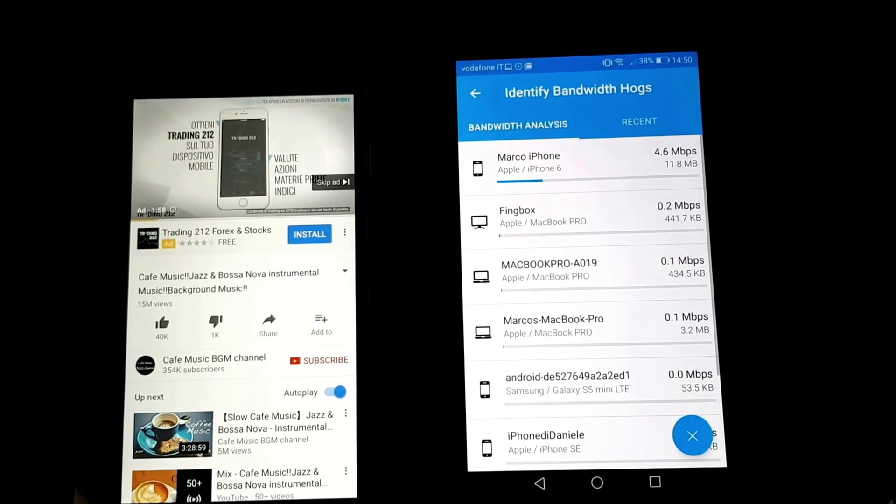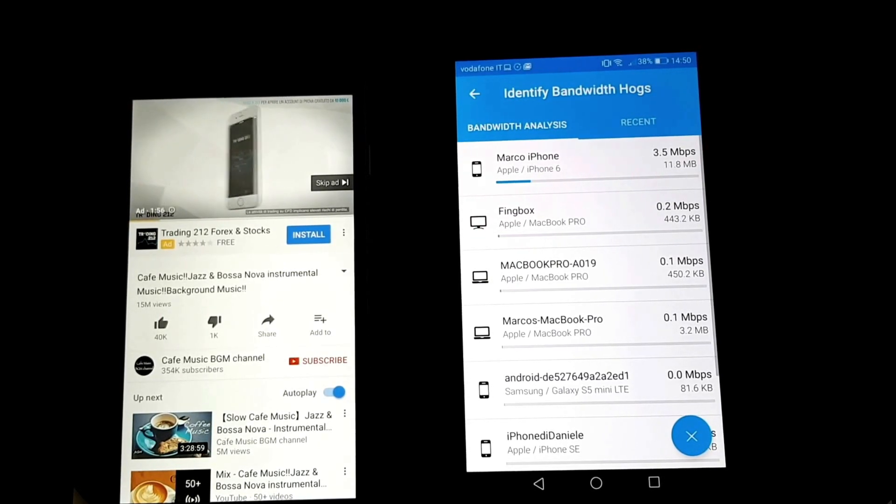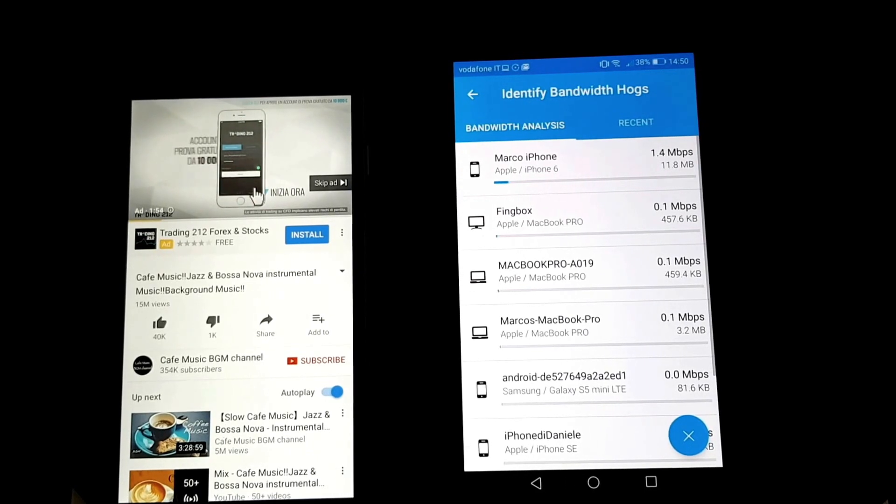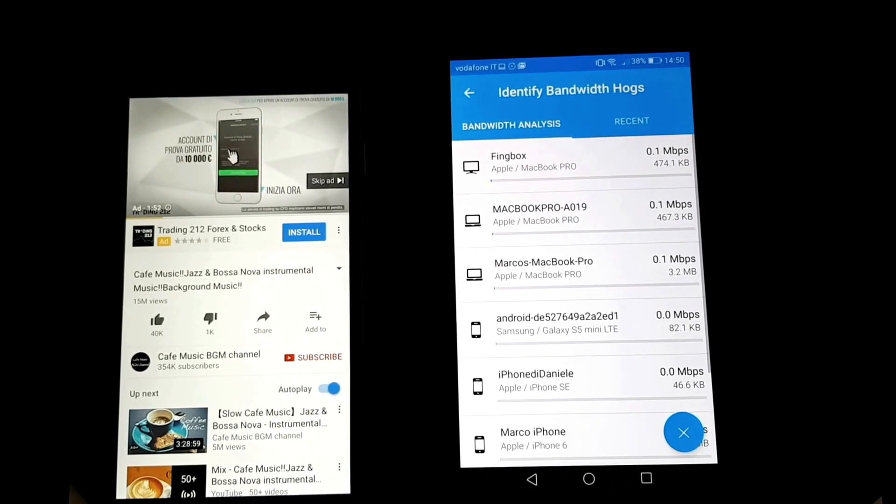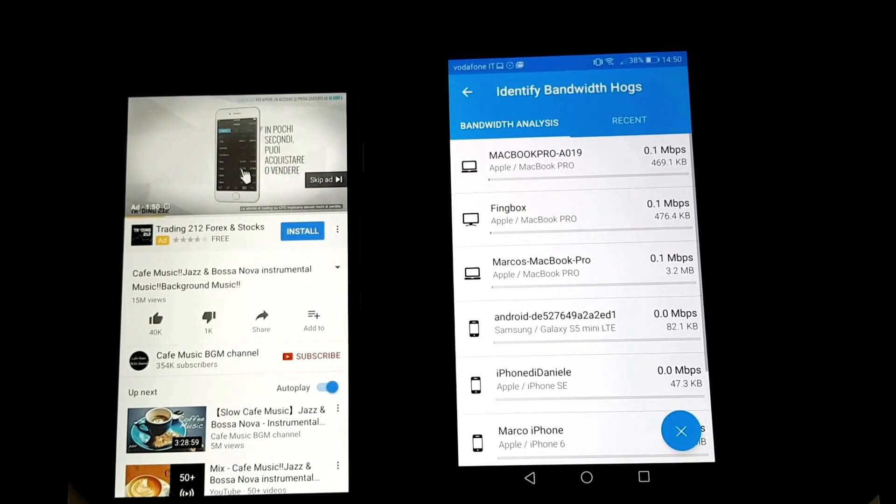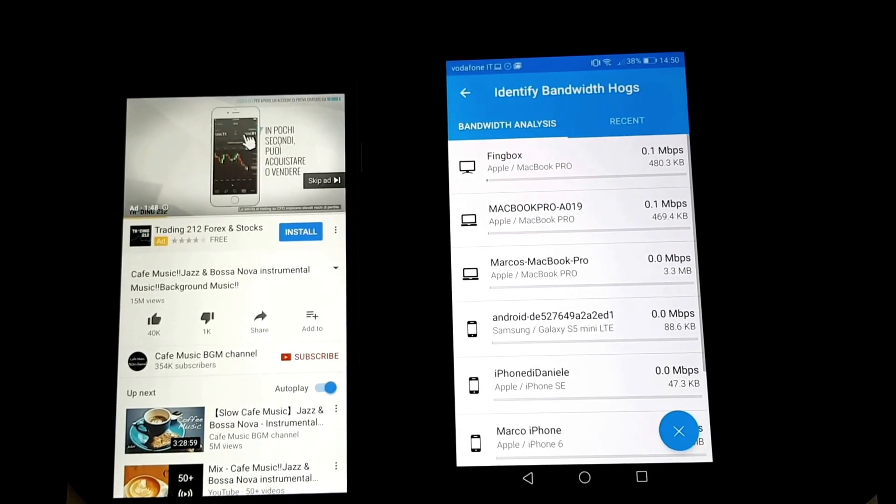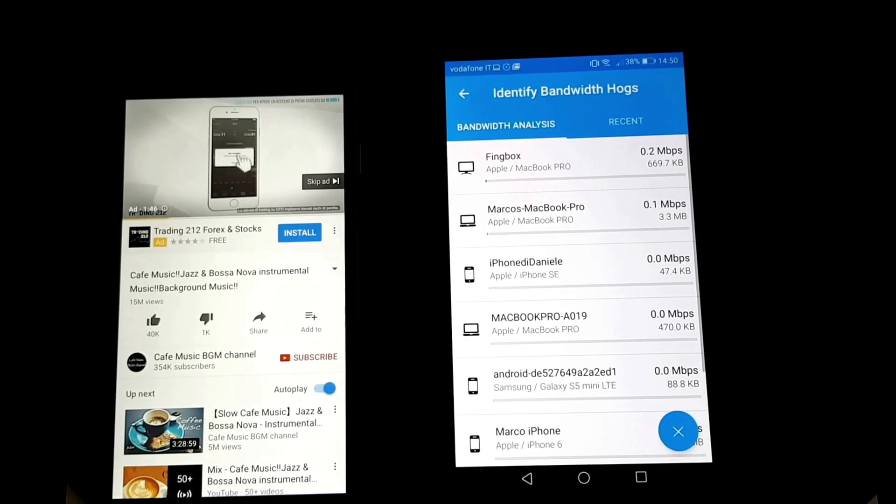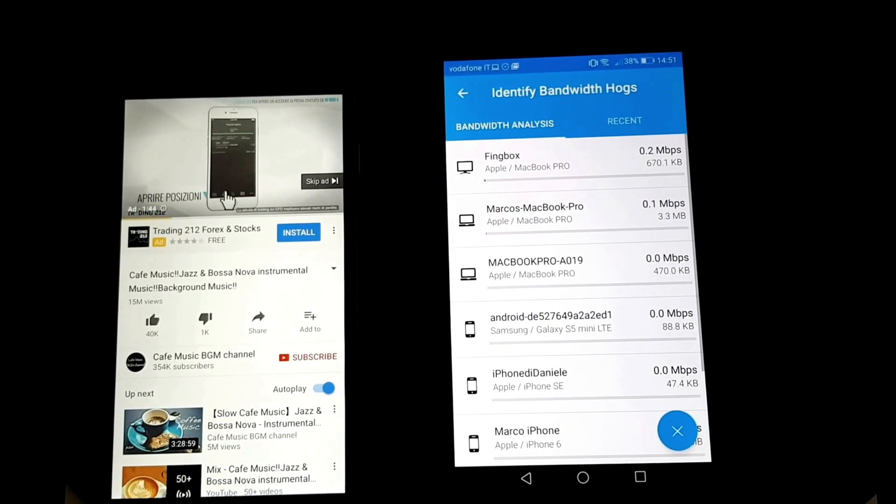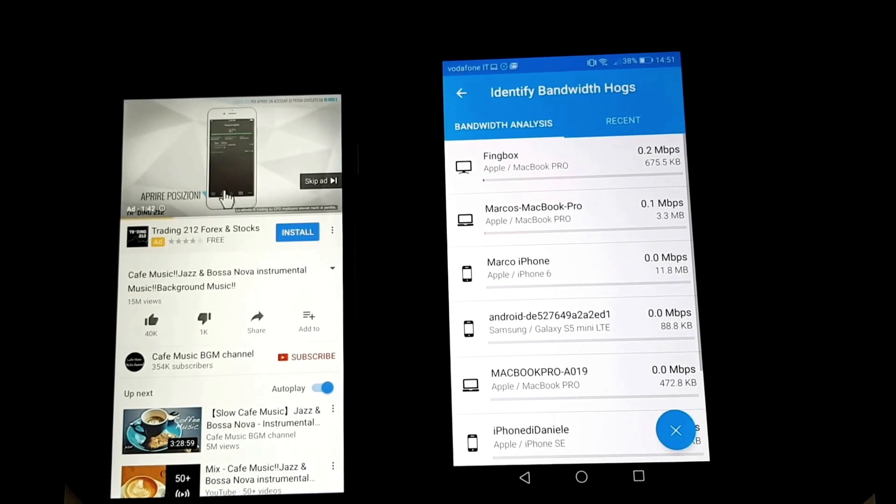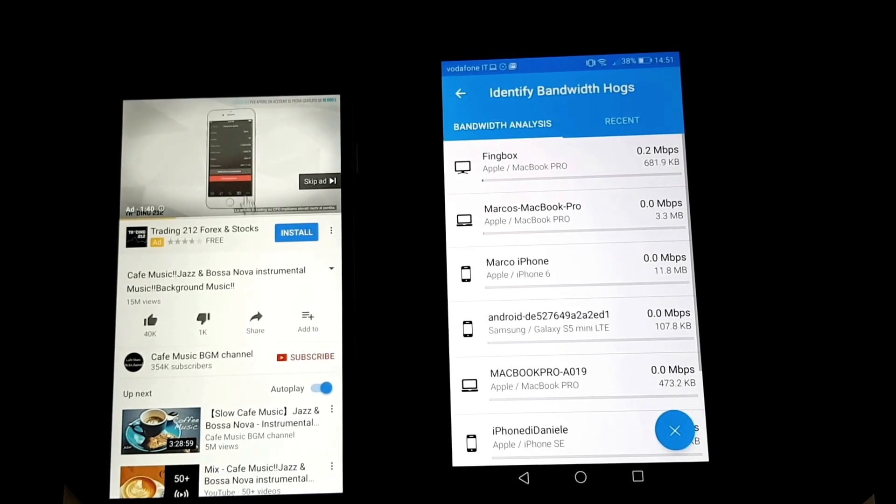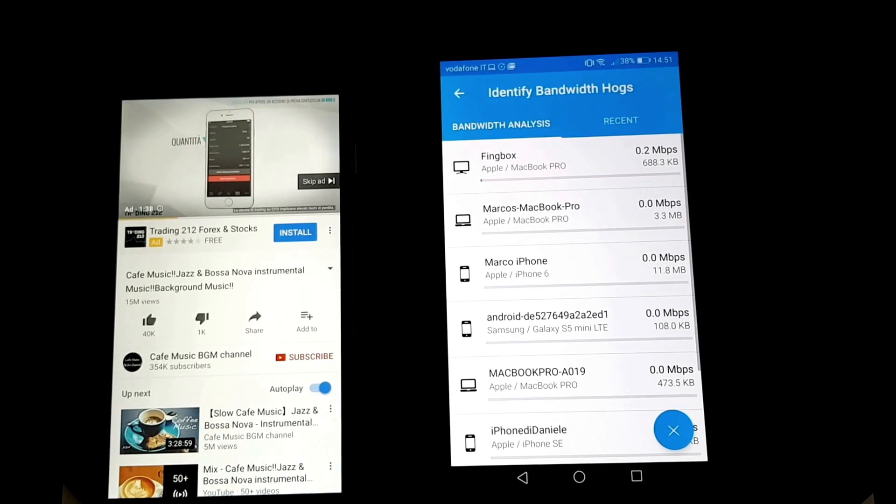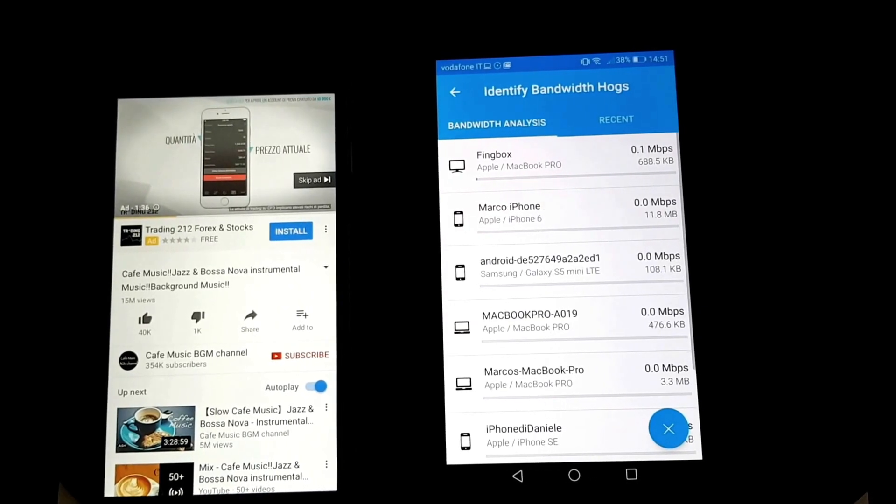This gives you the possibility to understand whether some people in the household are hogging the bandwidth, or if there's some device that has just run an update and you didn't know about it. You can then block it and get all the bandwidth back for playing videos or using any way you like.